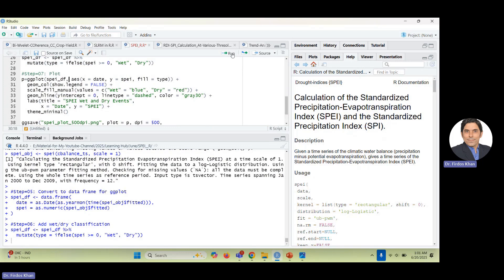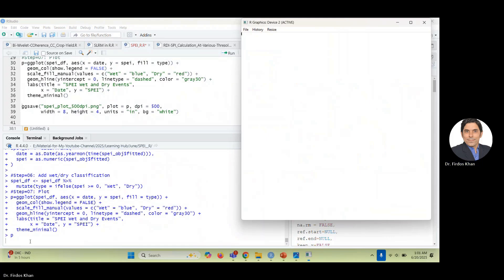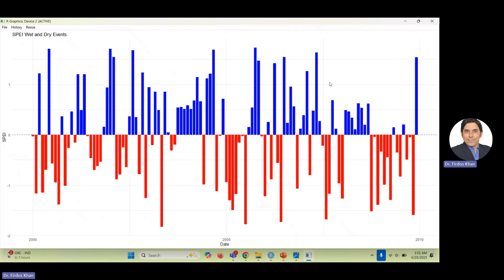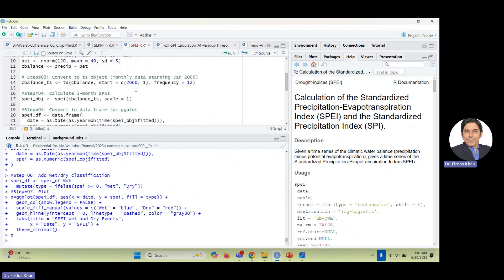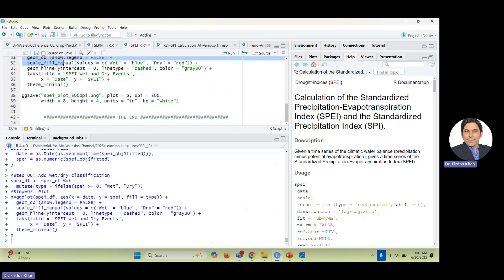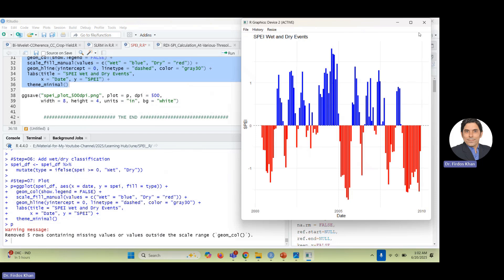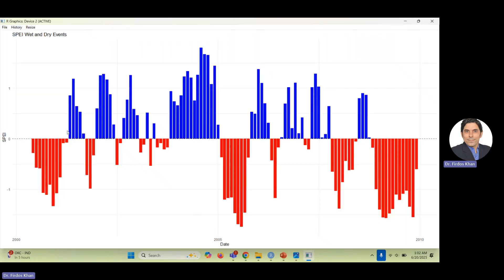Just type 'p' and you will see — yes, that's now different because it's for monthly data, each month separately, not aggregated over three months. Remember that you can also do this for six months. Just write scale equals six and run all the steps together. Then write 'p' and you will see the six-month SPEI — different patterns across six months.